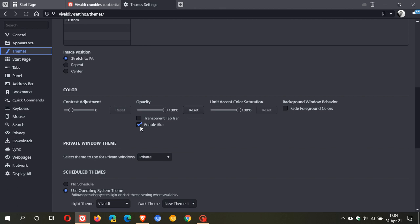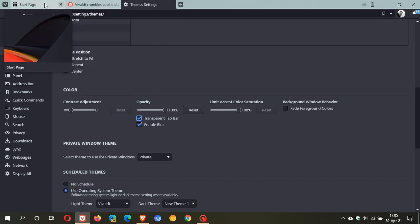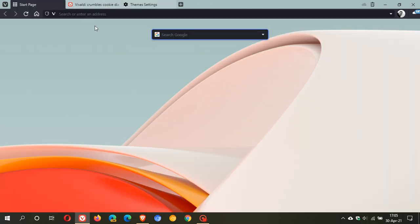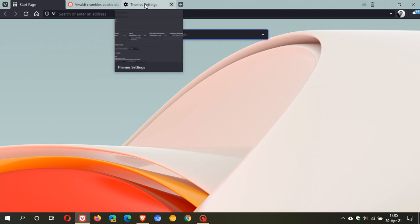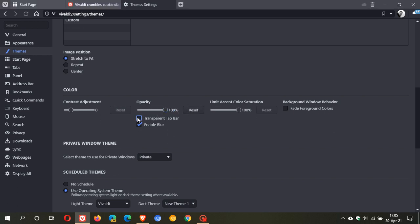I must be honest I don't see too much difference when this is enabled or disabled but nonetheless apparently it will give you a frosted look. And then the transparent tab bar, when this is enabled you will see that my tab bar at the top becomes transparent and basically shows my desktop background colors.